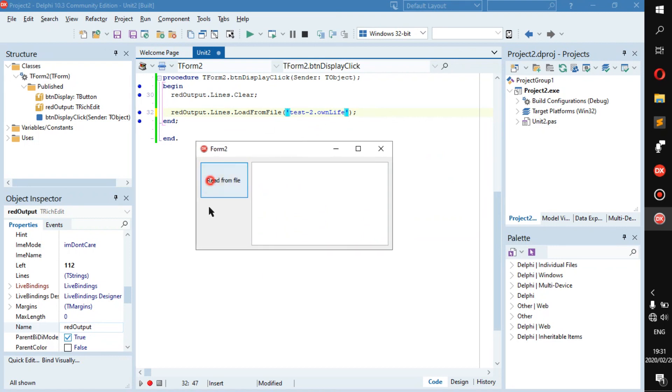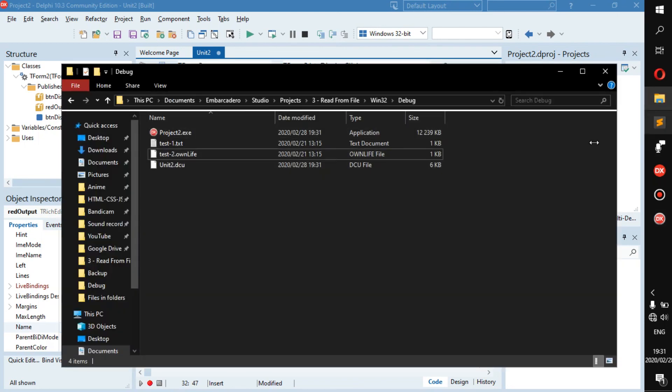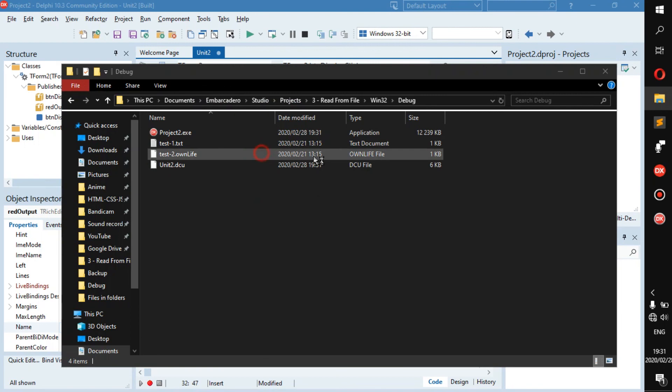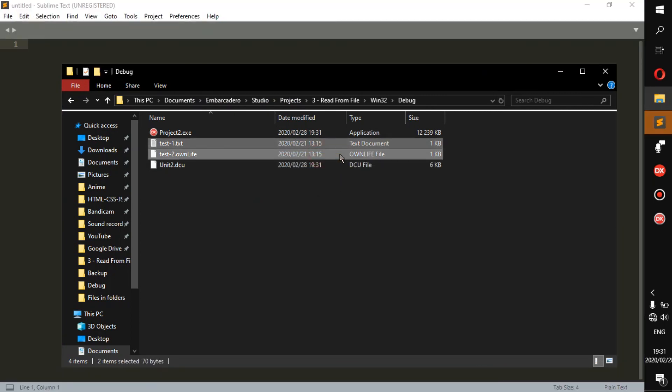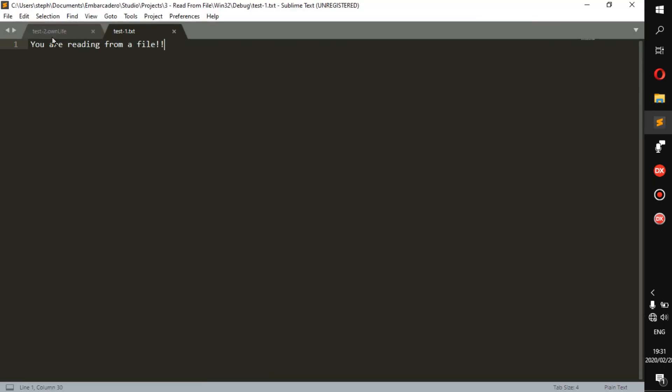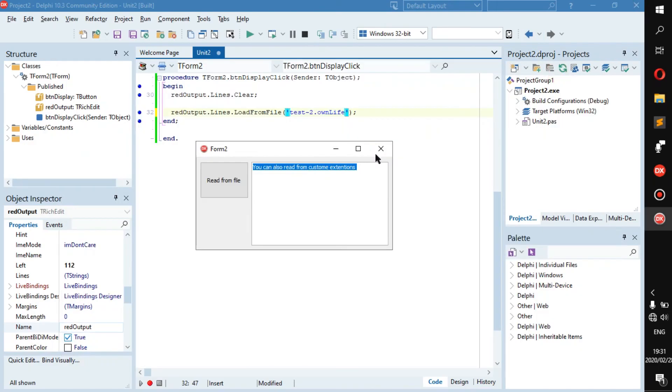As you can see you can also read from custom extensions. And as you can see here, we'll open that with Sublime Text. Put in here, you can also read from custom extensions.